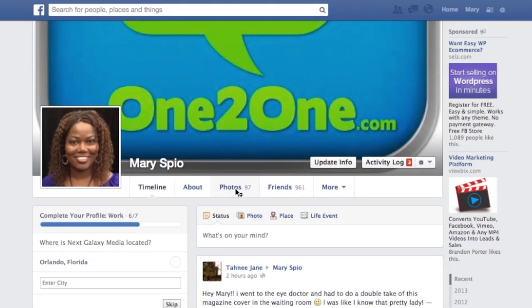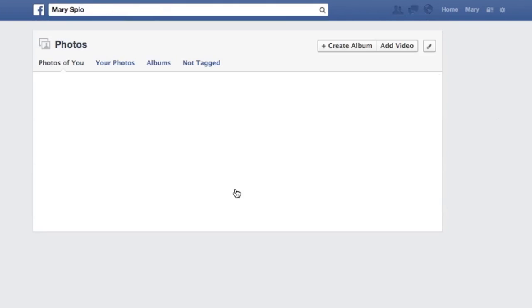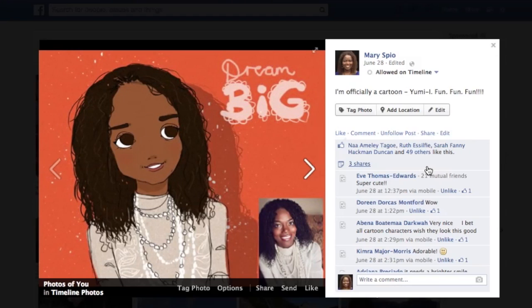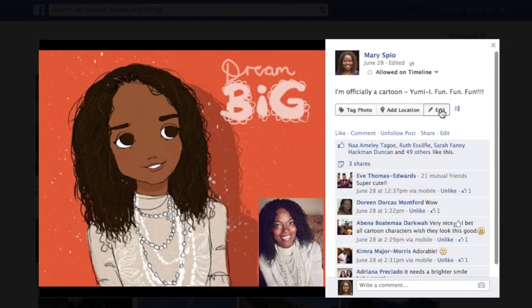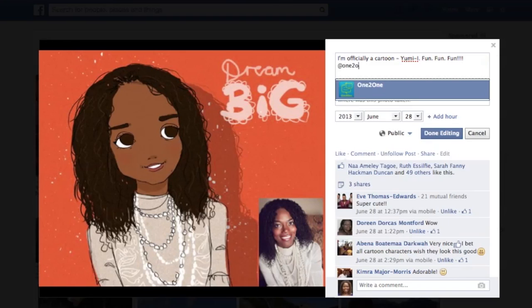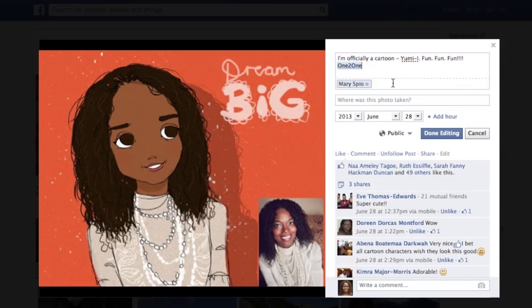Here's how you go about doing it. Let's go to my photos and select a photo. I go to edit, and I put in the @ sign followed by the person's Facebook name. So I put in 'one to one app' — I just added that.